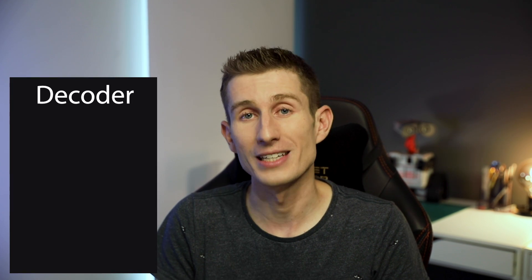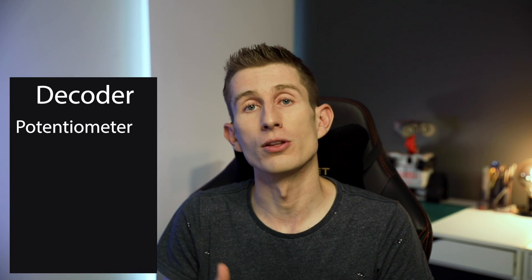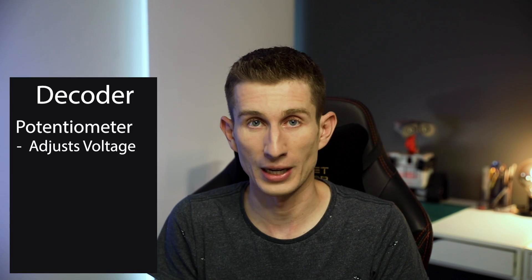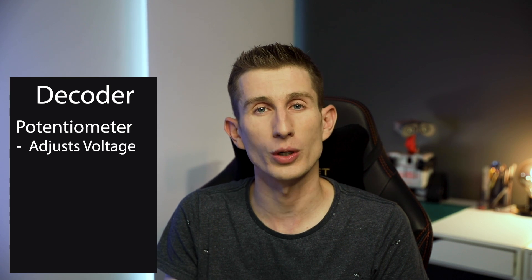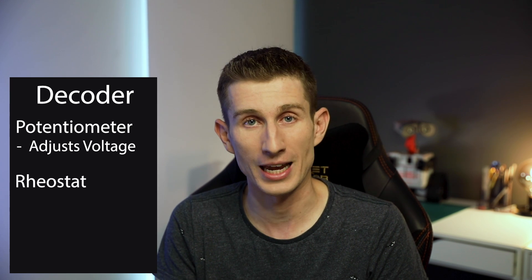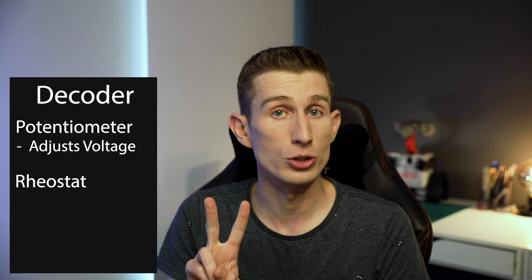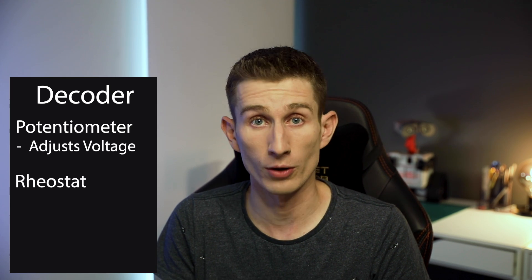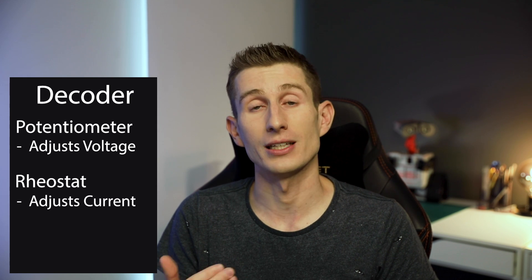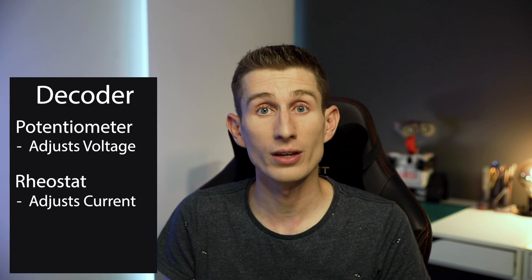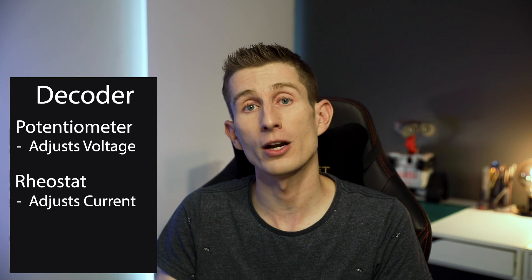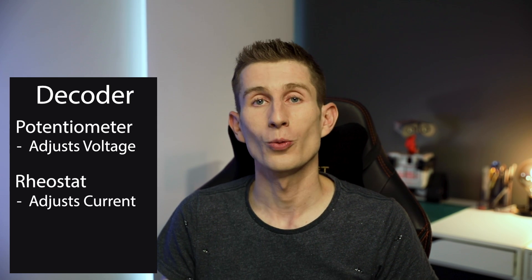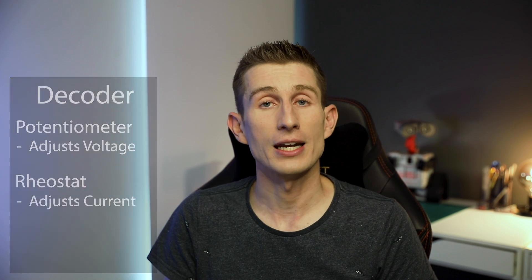Now without going into voltage dividing and the real theory behind it, with a potentiometer it varies the voltage coming out of the middle strip, whereas the difference between a rheostat is a rheostat only uses two pins of the three and it varies the current. We are varying voltage, and with that varying voltage we can then take a reading, create it into an analog reading and have that go into the Arduino.